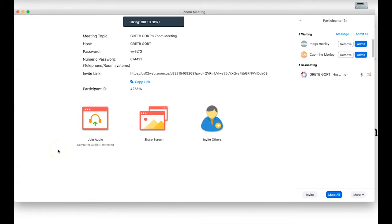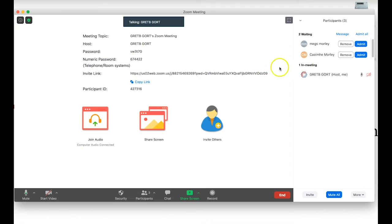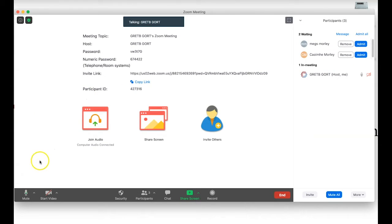In this video I want to talk about the essential controls you need to use during your Zoom classes. You can see I have a meeting active here with two volunteers connected, and I'm going to explain how all of this works.